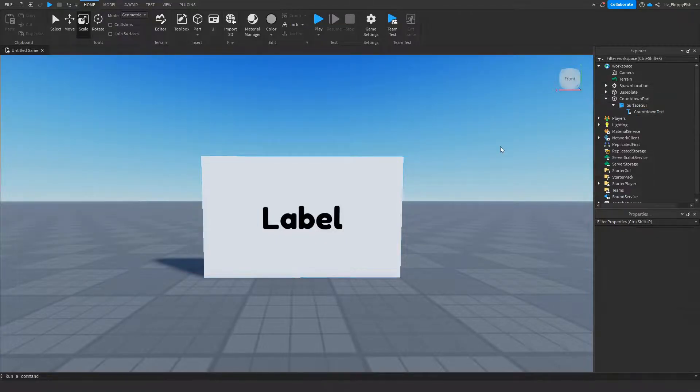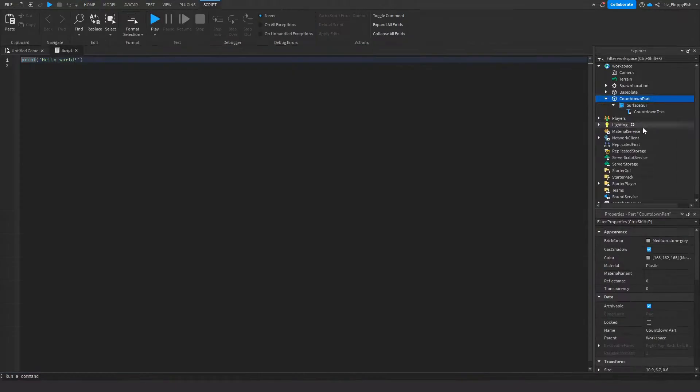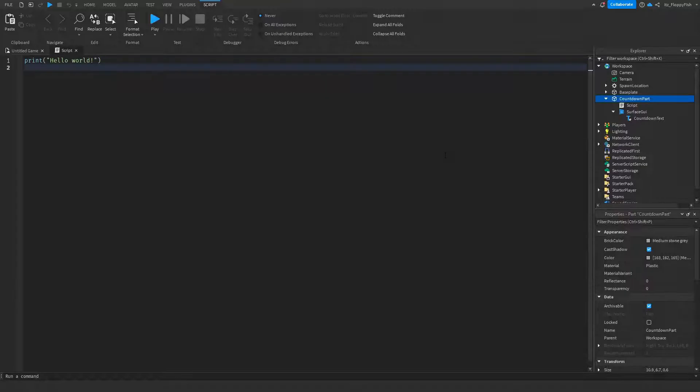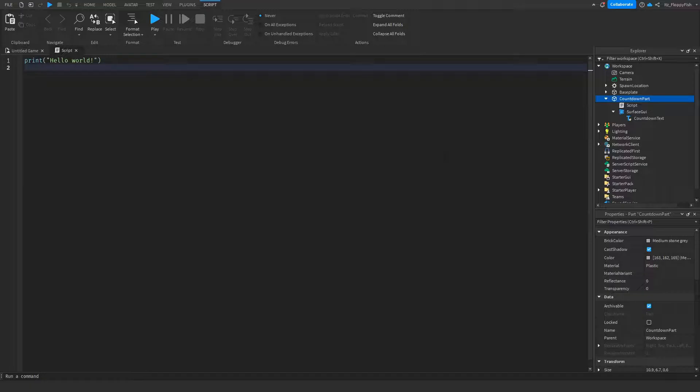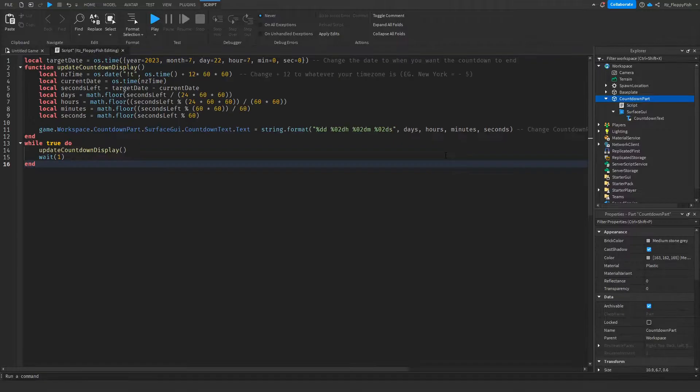Once you've finished adjusting your Text Label, head over to your Countdown Part, click on the plus button, and insert a Script. Now that you've inserted the script inside your Countdown Part, go down to the description of this video, copy and paste the code from the description, bring it back to Roblox Studio, remove all the previous code, and paste in the new code.